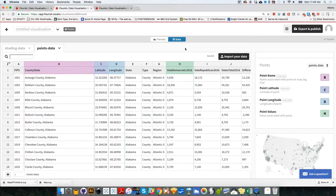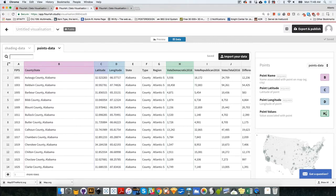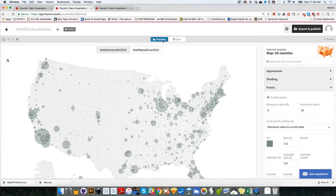I'm going to go back to data, and I'm going to select on the point values. Remember that if you want to create more than one map or more than one chart in Flourish, you can add more. So after H, I'm going to add a comma, space, I, which is number of Republican votes. And I'm going to click on enter. Now, something weird is going to happen. Take a look at this. Let's go back to preview.